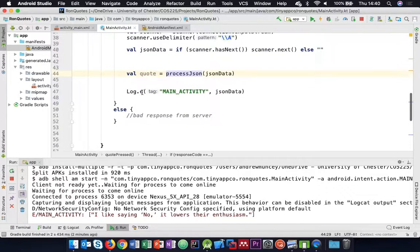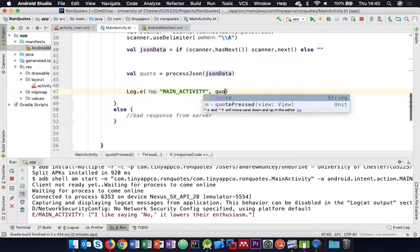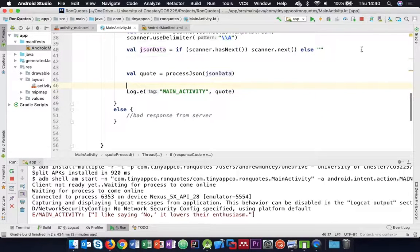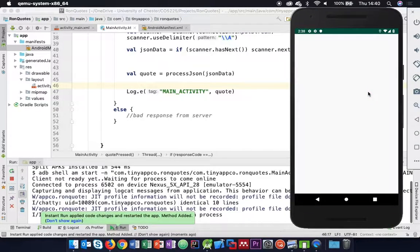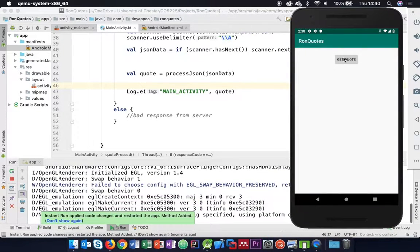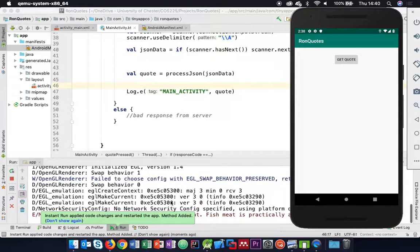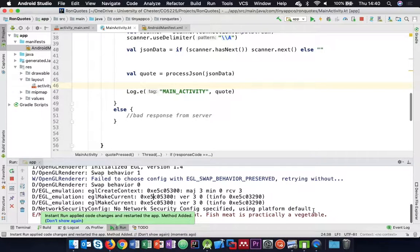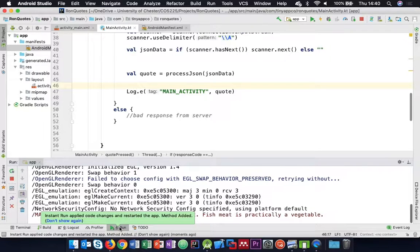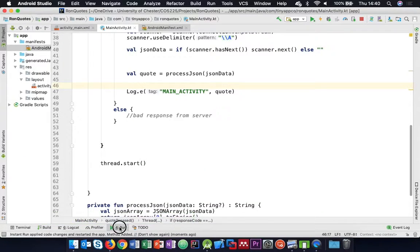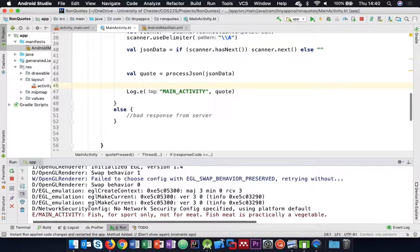Let's log that out instead and we should see we no longer have the brackets and quotes around the text. Restarting the application and hitting 'get quote' - there we go, we've got a quote and it's no longer in quotation marks or brackets. We're most of the way there.